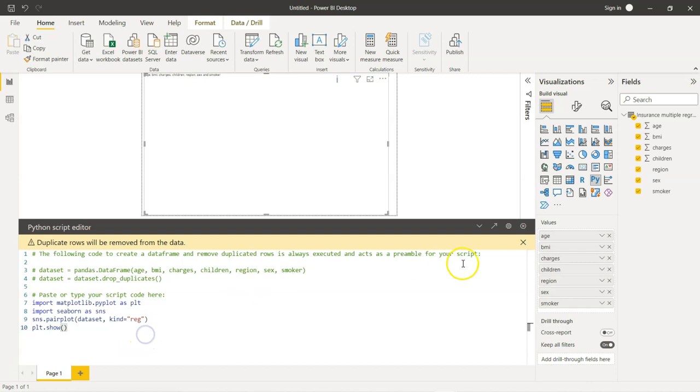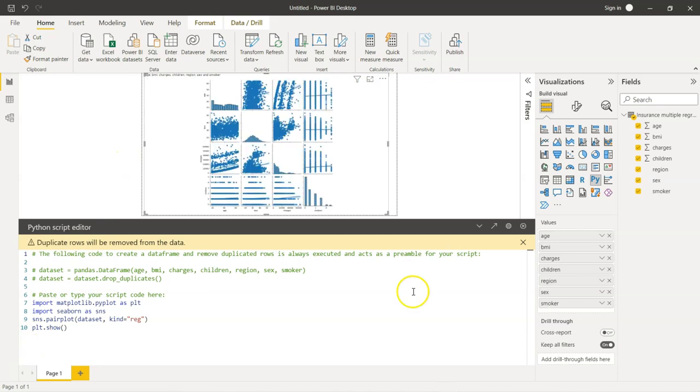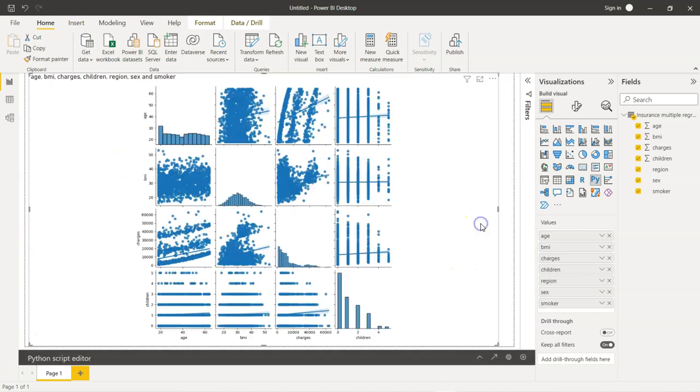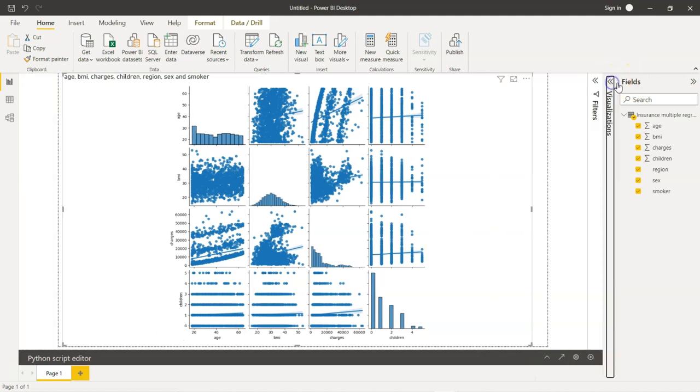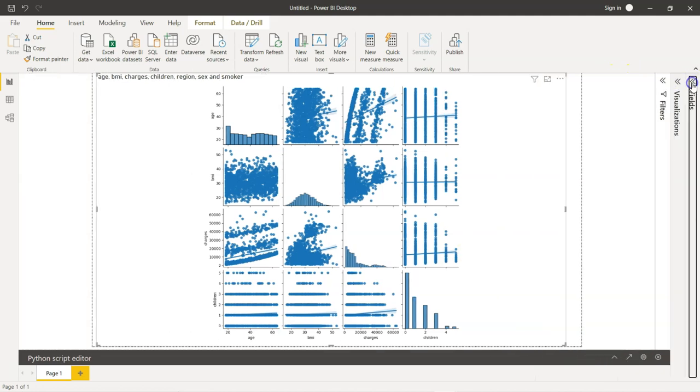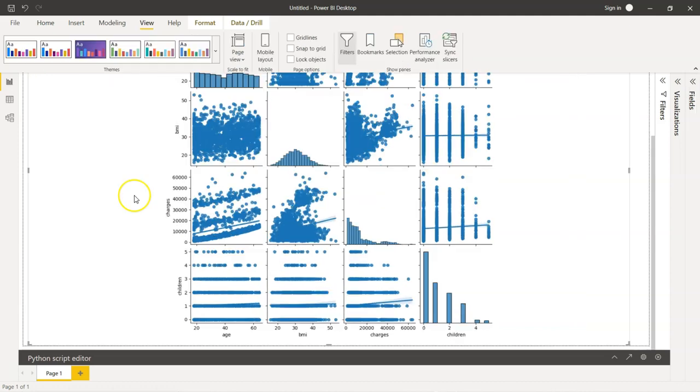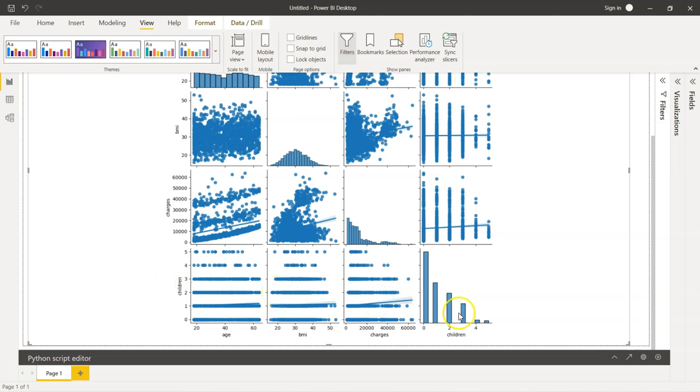Now, we can go and run the code and we will click the button here. We should have the graph very shortly. Let us minimize the Python script editor so we can see clearly. We will minimize these fields as well. Now, if you see...